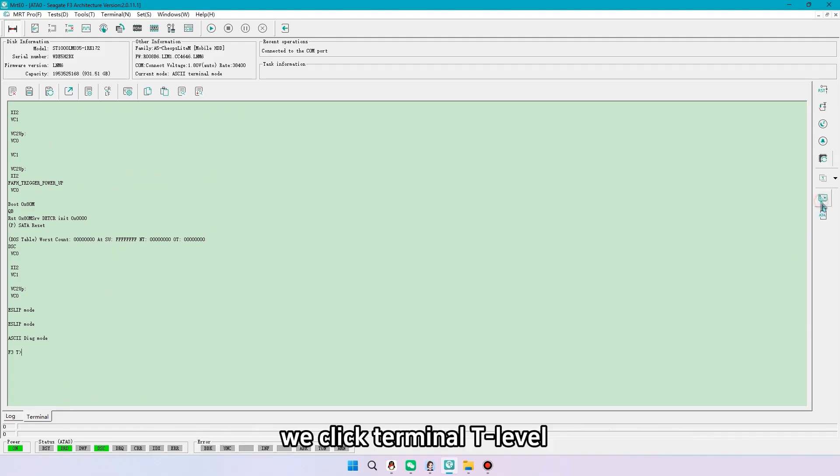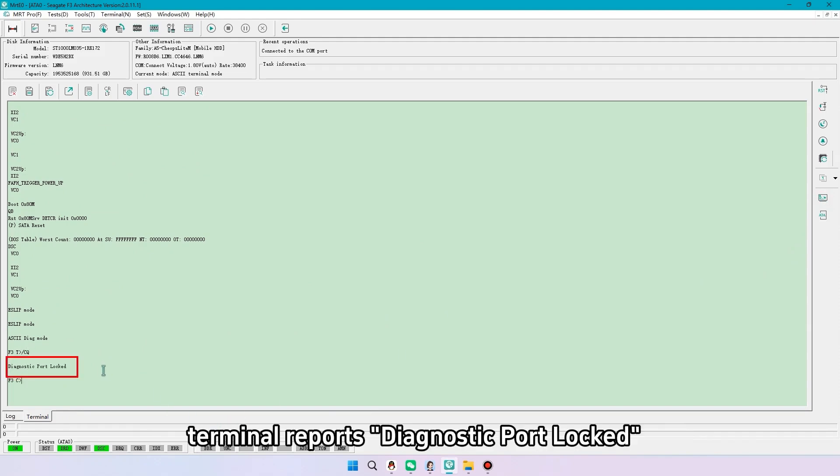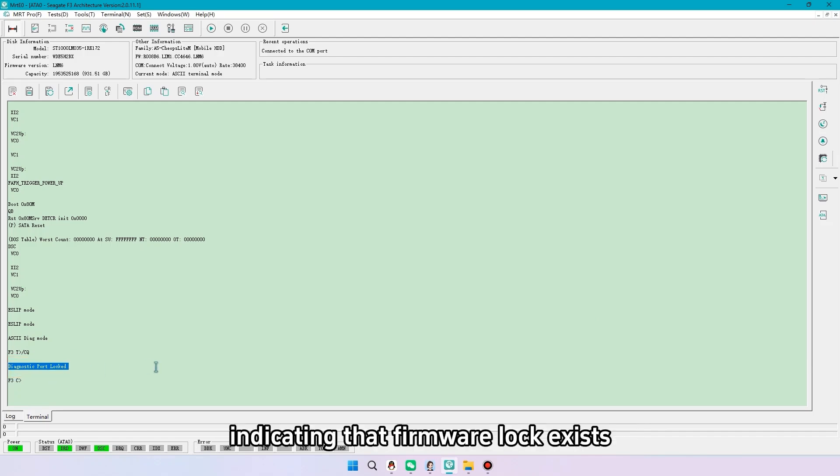We click terminal T-level. Send the CQ. Terminal reports diagnostic port locked, indicating that firmware lock exists.